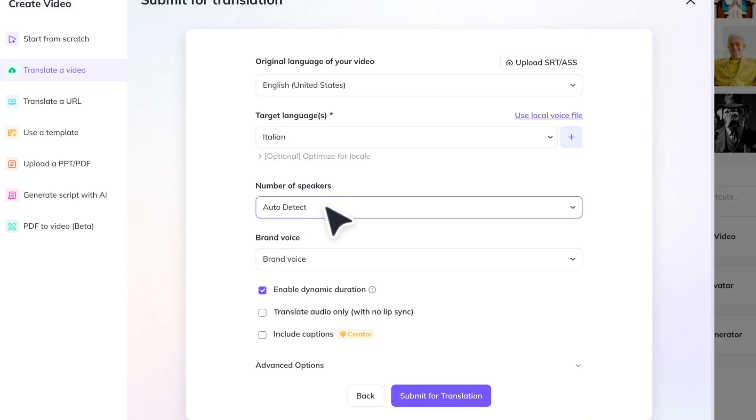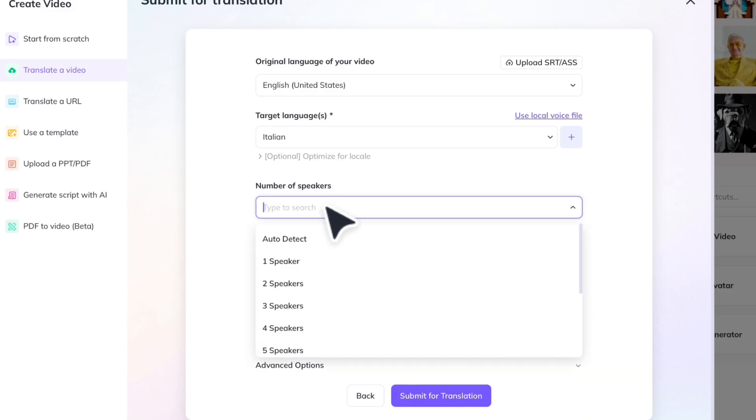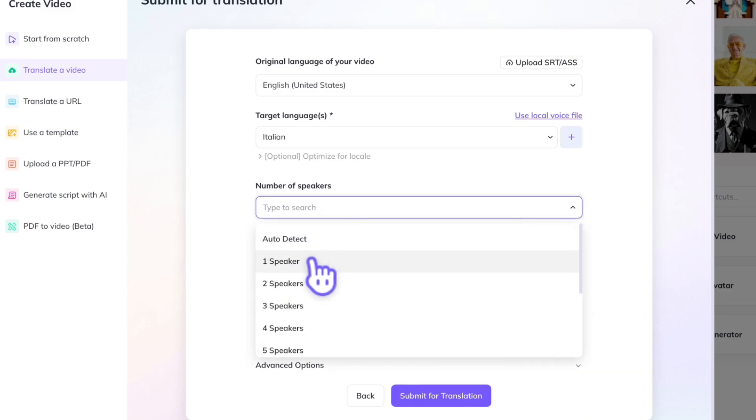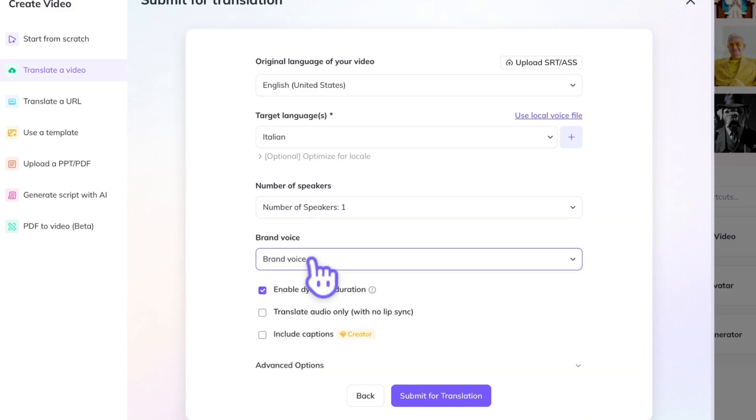And then you can put in your number of speakers. It can auto-detect, but let's just make it easy — click one speaker.